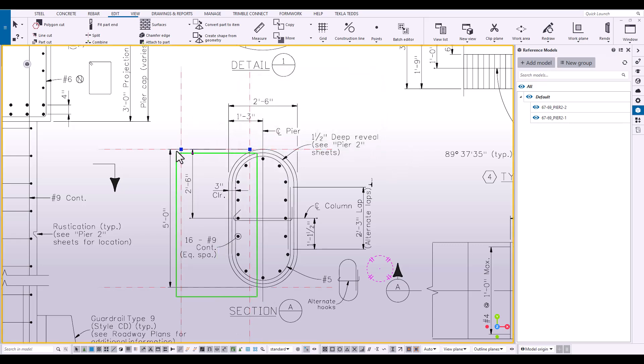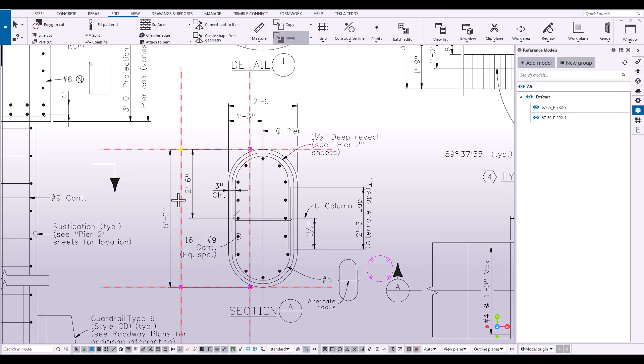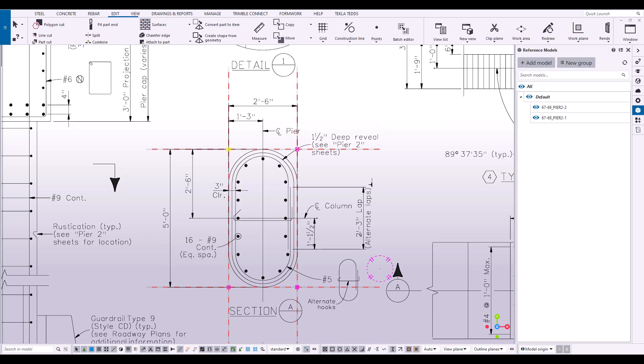Now we have some good construction lines in place where we can now begin modeling the concrete.